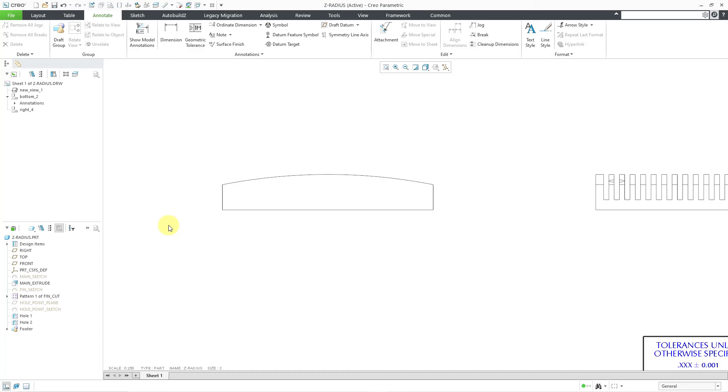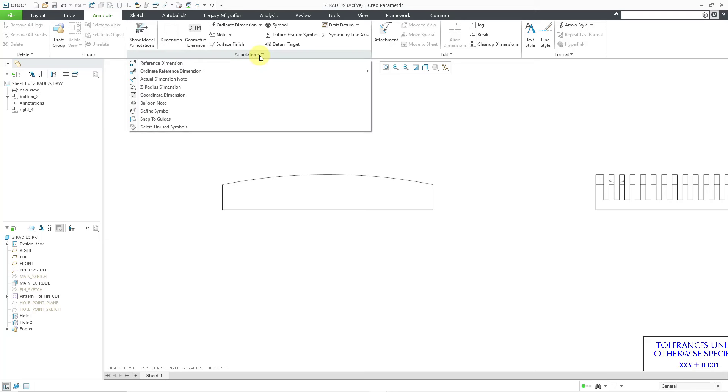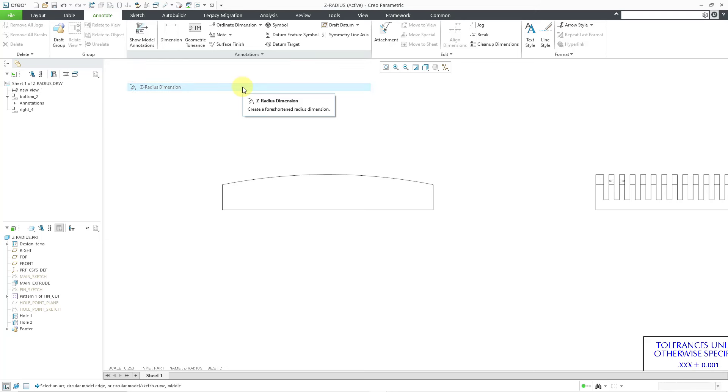An alternative way of showing that dimension is with what's called a Z radius dimension. You get to that from the annotations overflow menu. Here we have Z radius dimension.